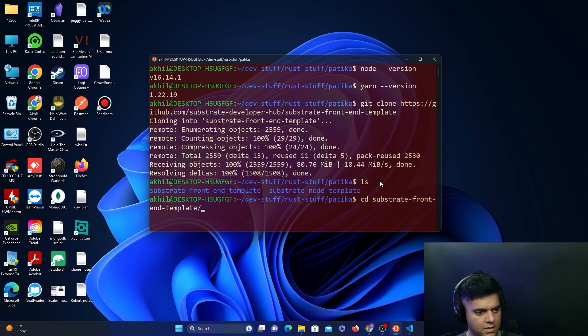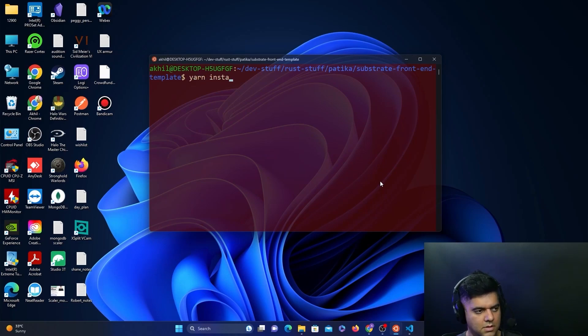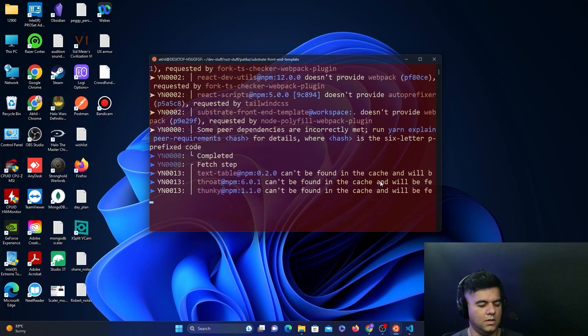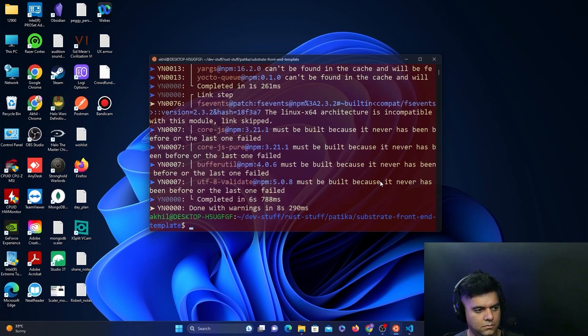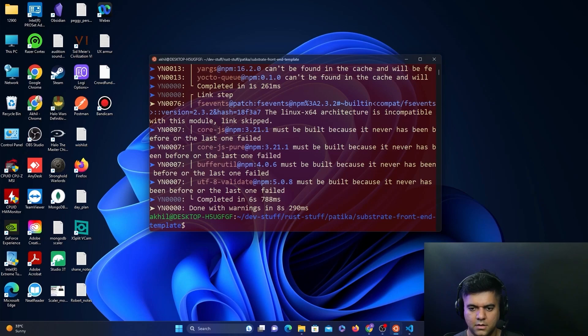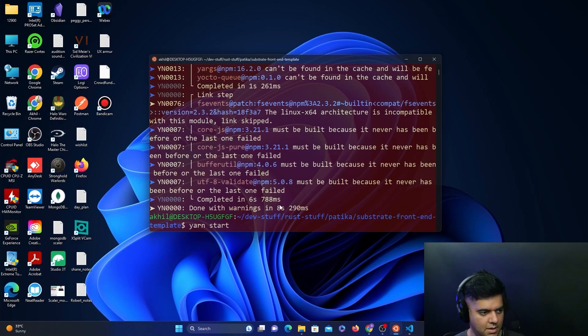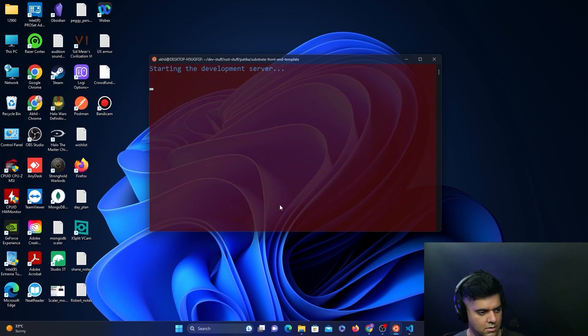You just want to say yarn install, which will install the entire project for you. Now all you want to do is start this. We might have some errors here and then we'll have to fix them, but just letting you know that I'm trying to start this.